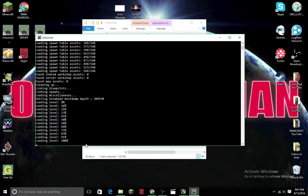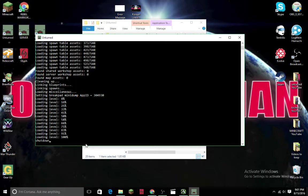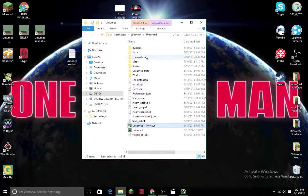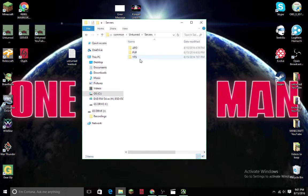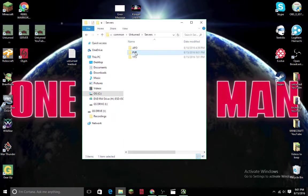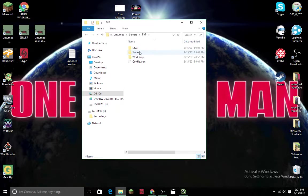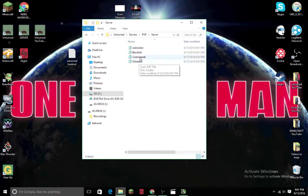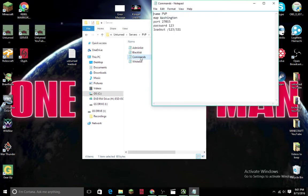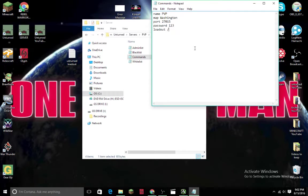Now after this, you go to Servers, and then the one you just created, which in this case is PvP. Go to that and then click on Servers again. There'll be a couple of things here. What you've got to go to is Commands. Right now I have all of this set up, so I'm all set.